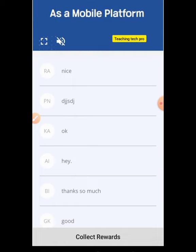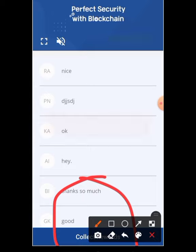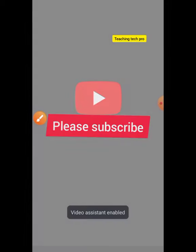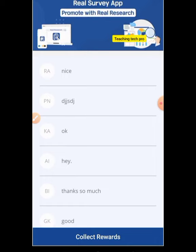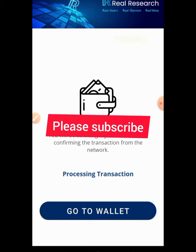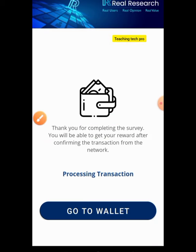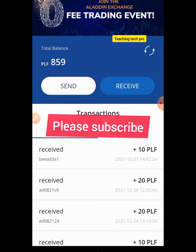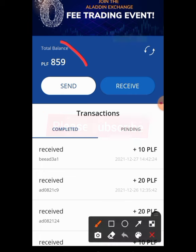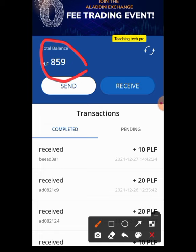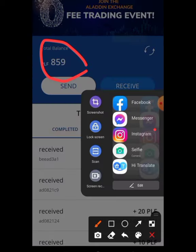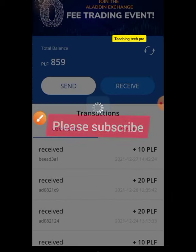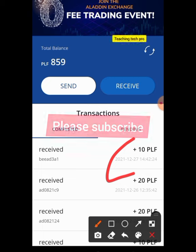I can click Skip and move ahead, then wait to collect my reward. I click on 'Collect Reward' at the bottom — it leads me to a YouTube channel to watch some video, but I don't need to watch it. I go back immediately and click Collect Reward again, then go back to my wallet. You can see it was 849 before but now it's 859, meaning 10 PLF has been added to my wallet.